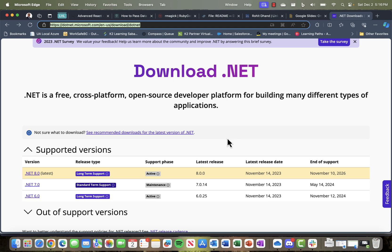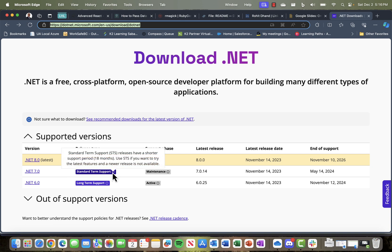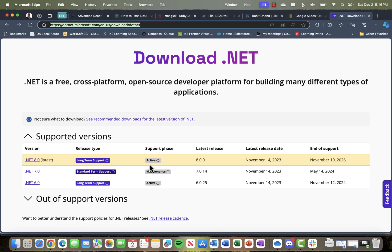If you see, there are different supported versions available. Some are for long-term support (LTS), which we normally call it. .NET 7 is standard term support and is in active maintenance mode. It depends on which one you're working with. If you're already working with some framework or want to get this one, you can install that.